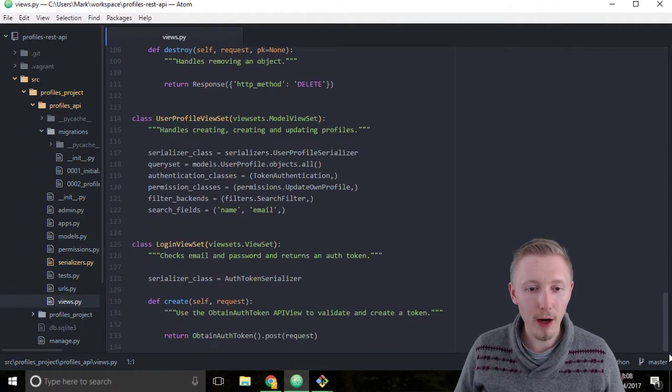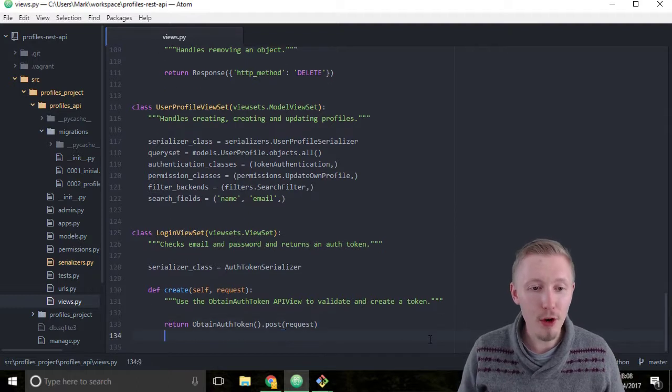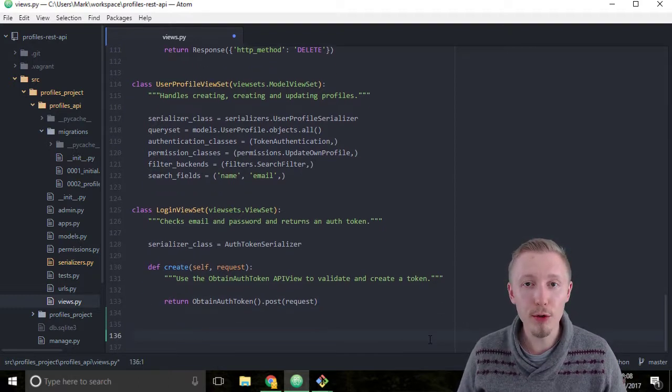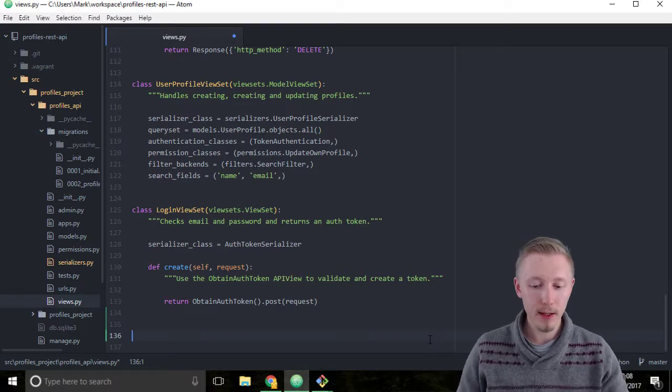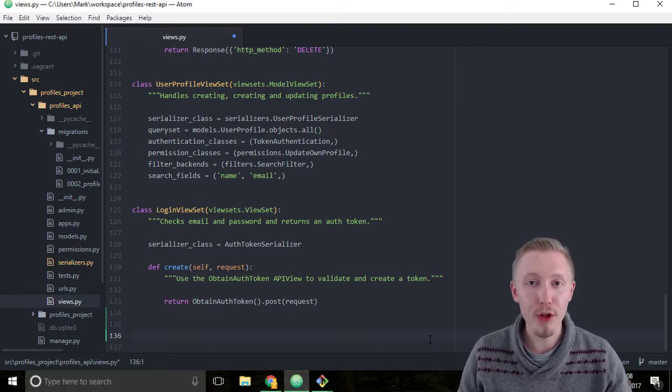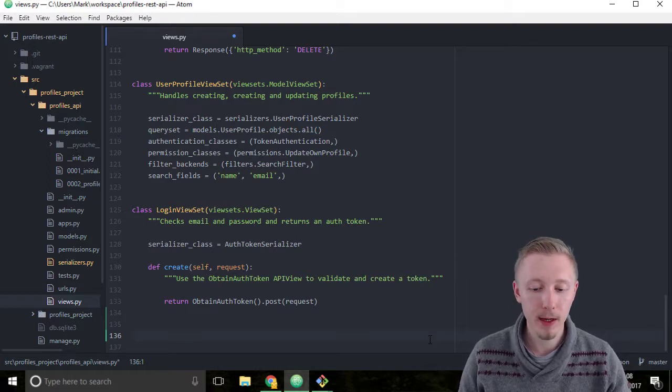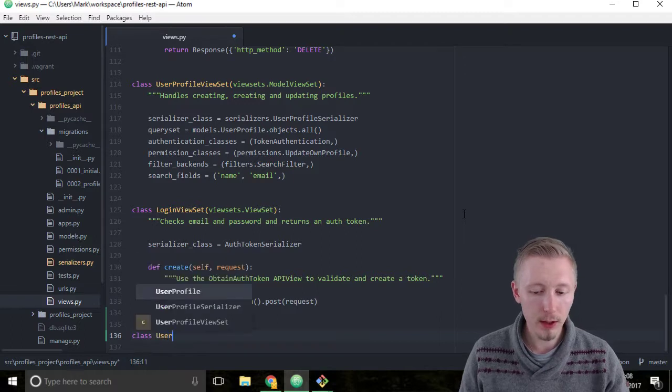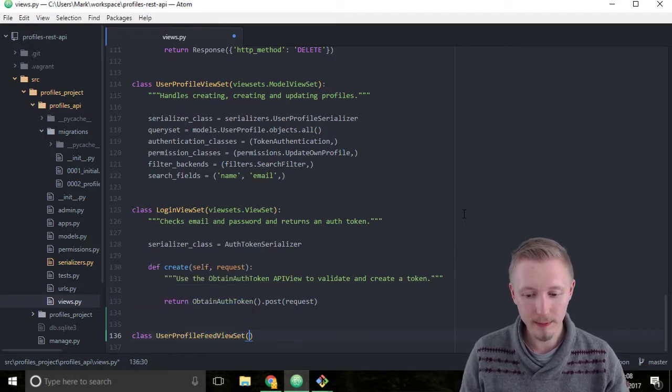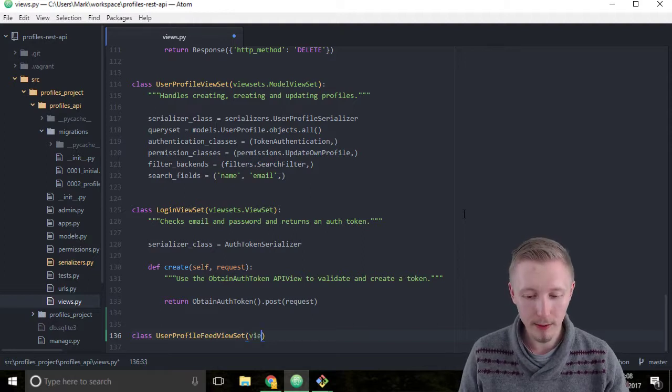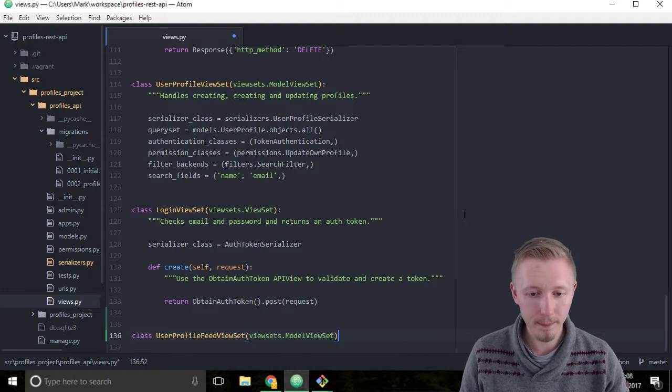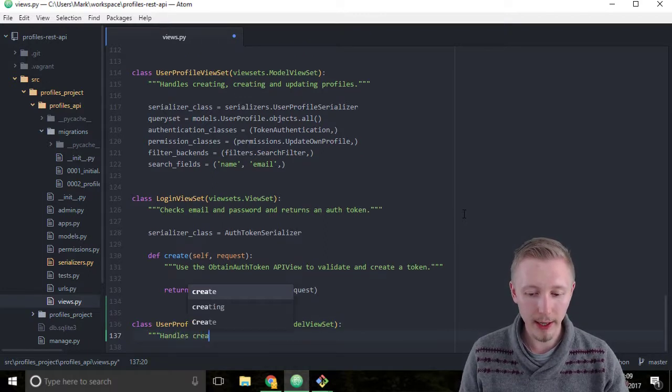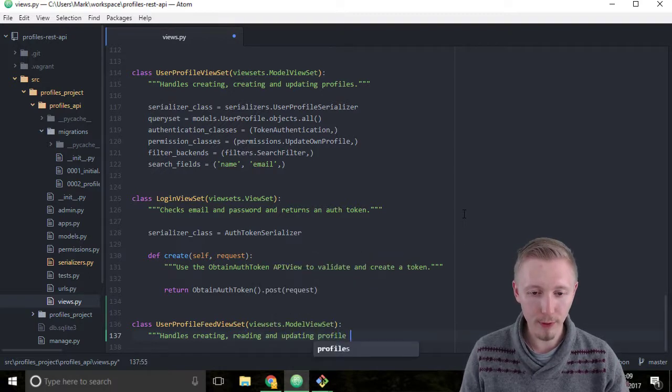Come to the bottom of the file and here we're going to create a new viewset class. We're going to call it the UserProfileFeedViewSet. Type class UserProfileFeedViewSet, inherit from viewsets.ModelViewSet. We're going to add the docstring: handles creating, reading and updating profile feed items.